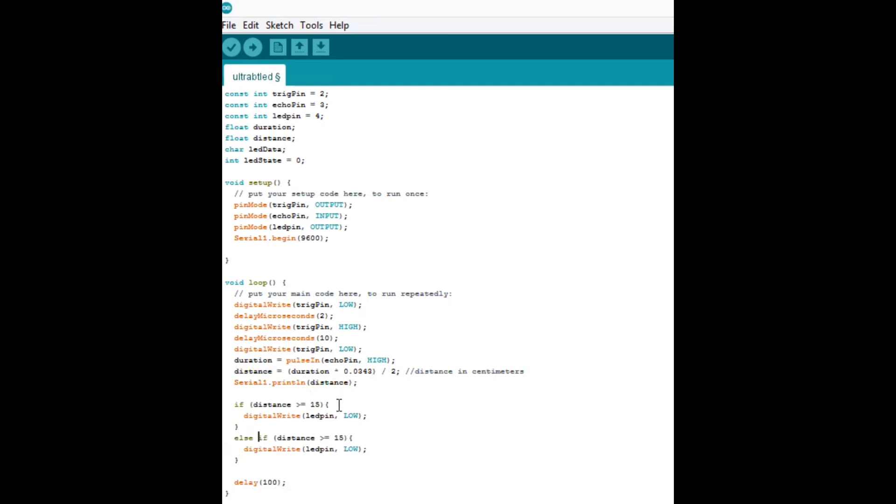If the distance is less than 15, turn the light on. We're going to set the pin to high. And that's all, that's all you do.